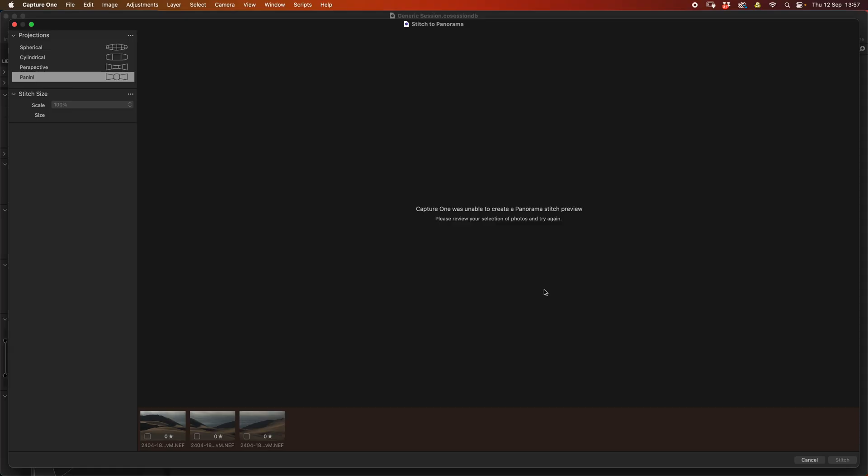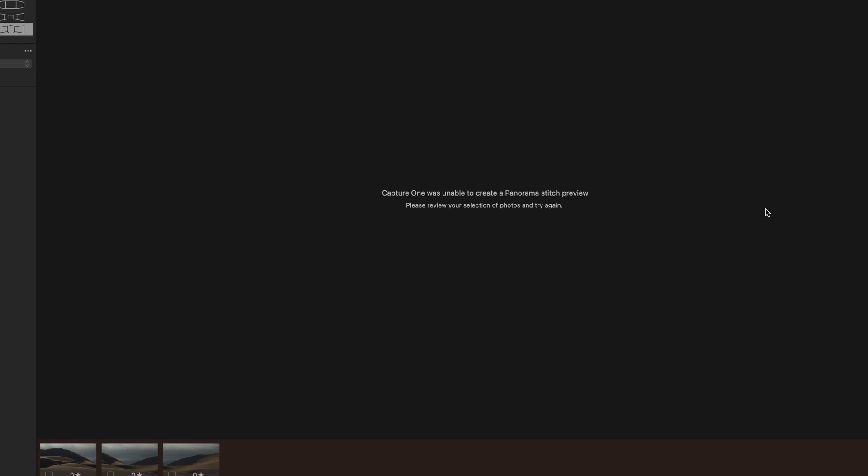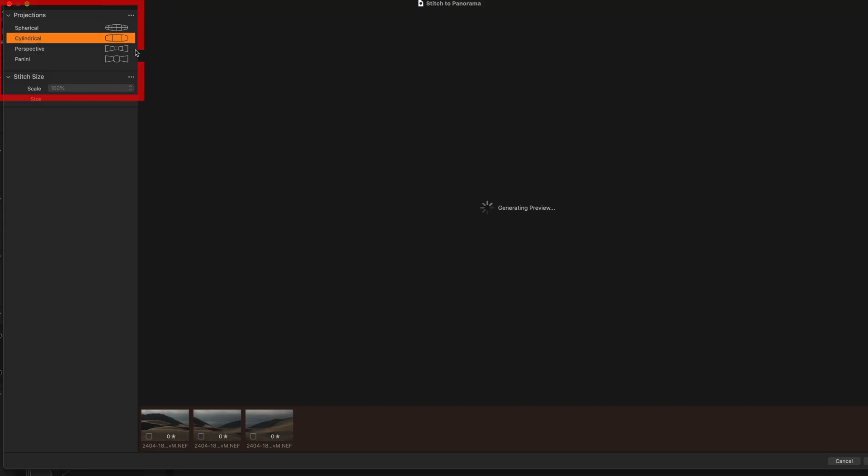You'd think it would work fine especially with the long lens like that, except it doesn't. I get 'Capture One was unable to create a panorama stitch preview. Please review your selection of photos and try again.' Now I know these images should work fine, even though they were handheld, there shouldn't be that much issue there. And it's the same if I try any of the other projections available.